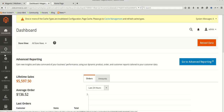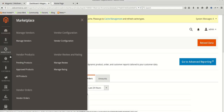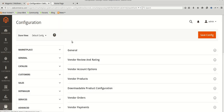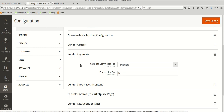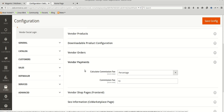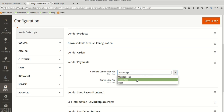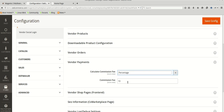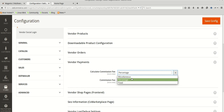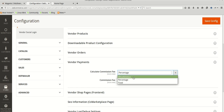Here we are at the admin panel. We will go through Marketplace Vendor Configuration. In the vendor configuration, the commission section is under the Vendor Payments tab. Here we have the Calculate Commission Mode with three types of mode and their respective fee. These settings include Fixed Commission, Percentage Commission, and Miscellaneous Commission Rate.